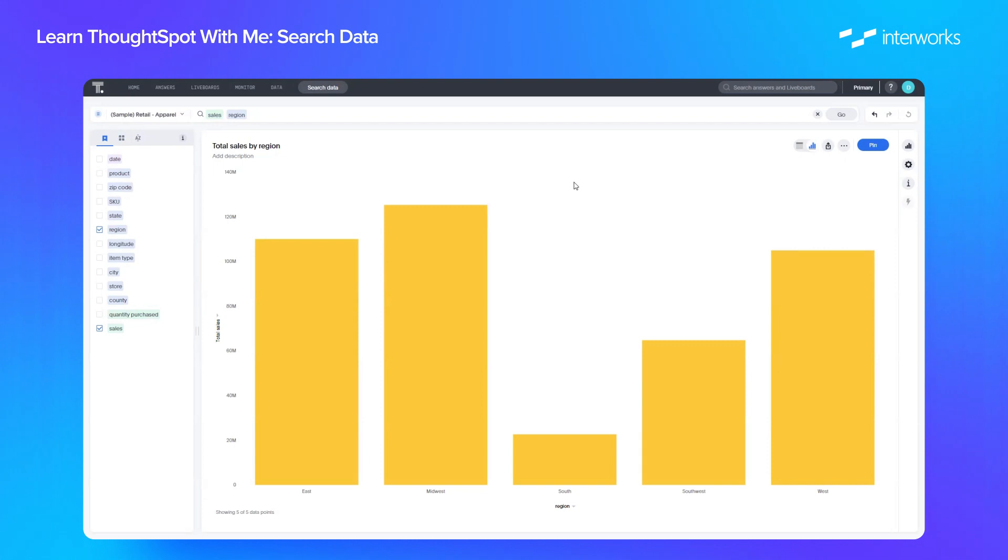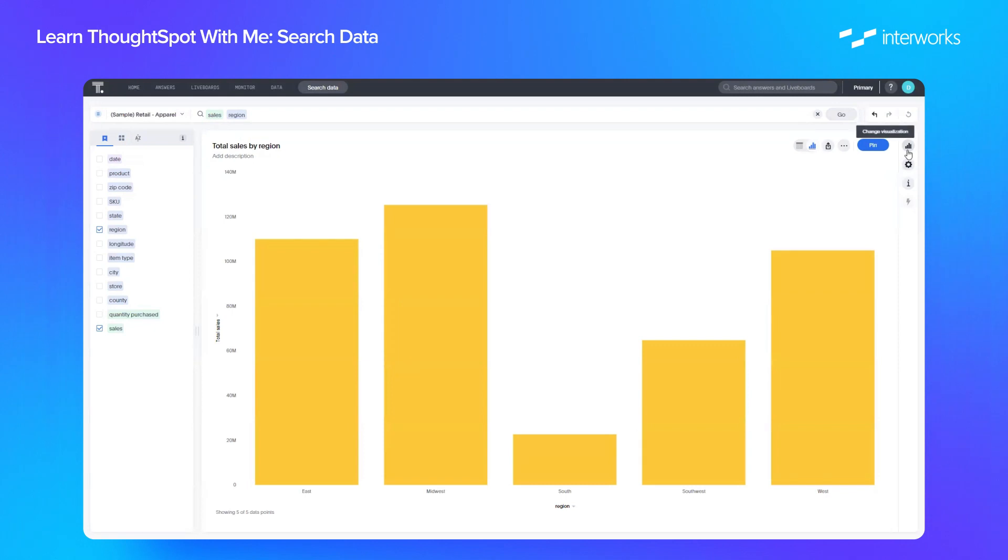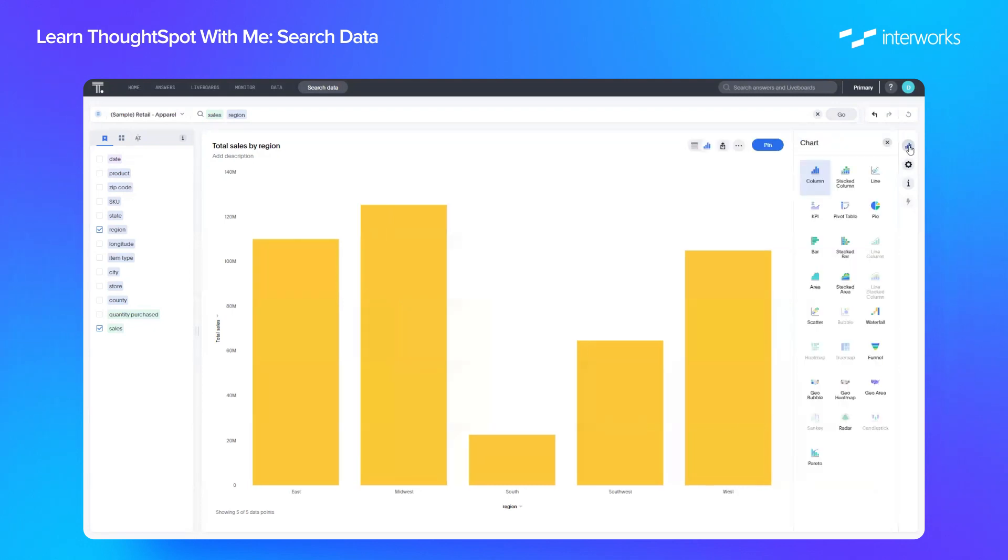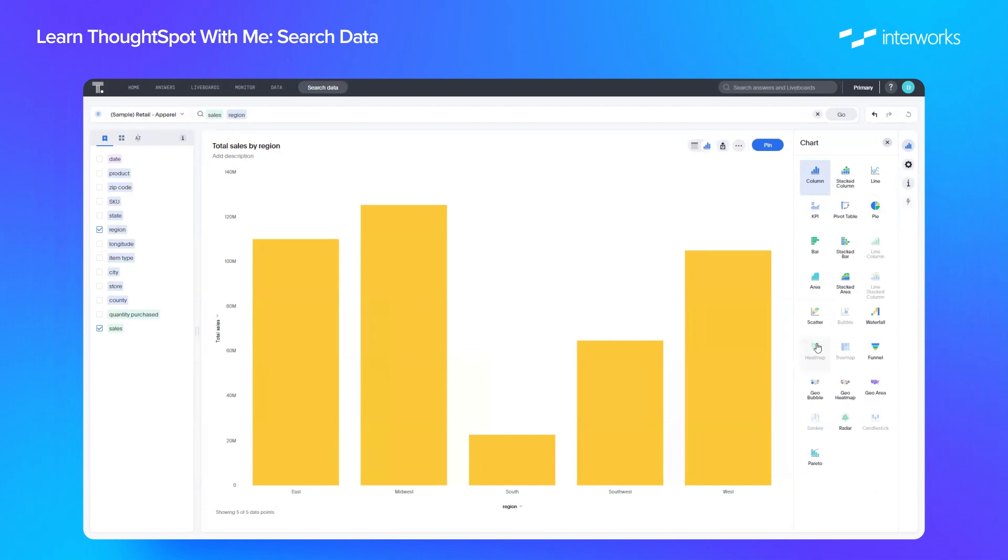Now by default, it will build the chart that is most suitable for your data. In this case, we have one dimension and one measure, so a bar chart is the most suitable chart. But if you'd like, you can change this by going on the change visualization icon. Anything that's not grayed out can be selected. Anything that is grayed out, you can simply hover over and it will tell you exactly why you can't use that chart. For heat map, for example, you would need two attributes and one measure.